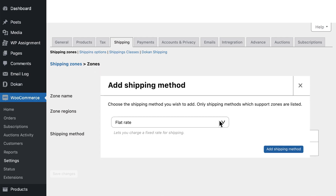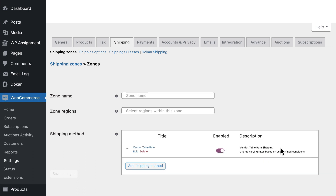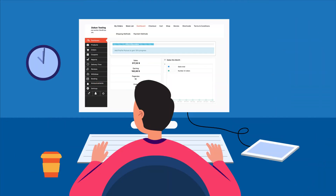As an admin of the marketplace, you can extend control to vendors and let them manage their shipping rates.